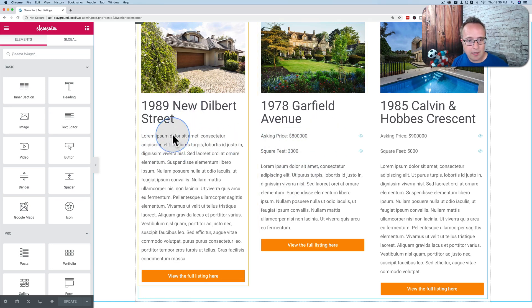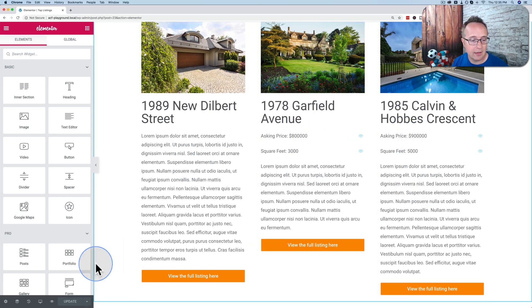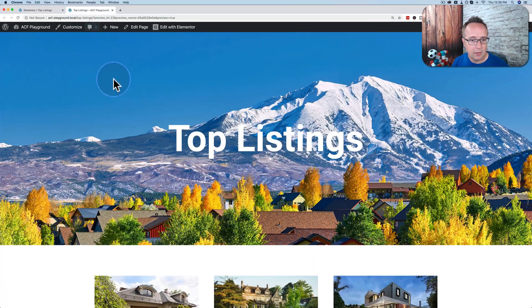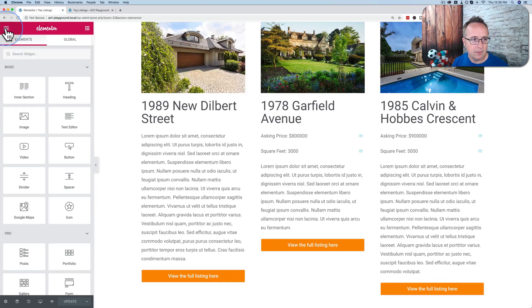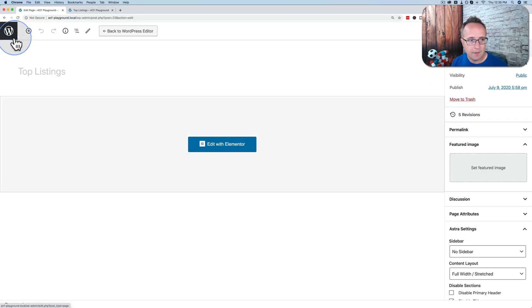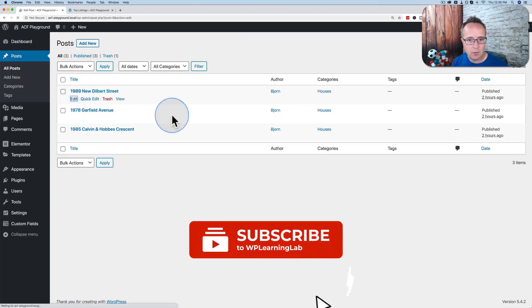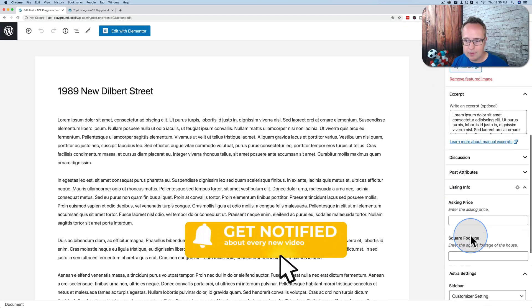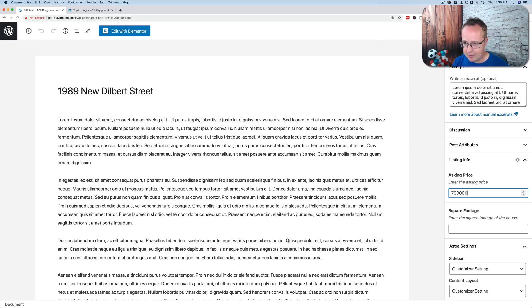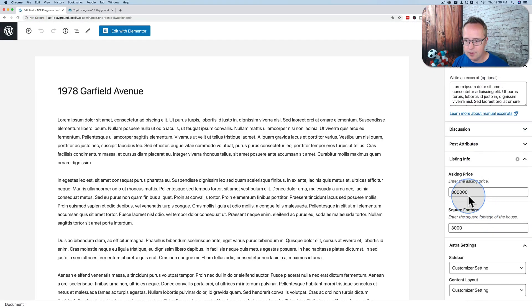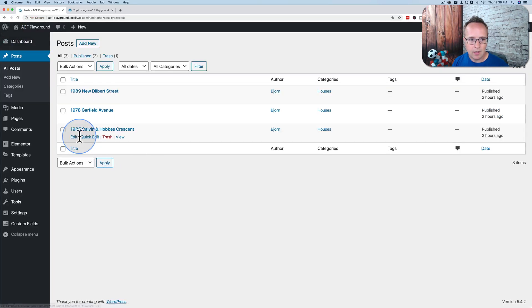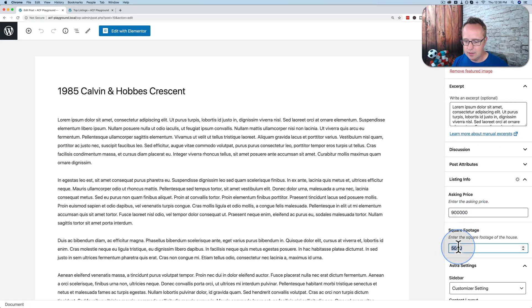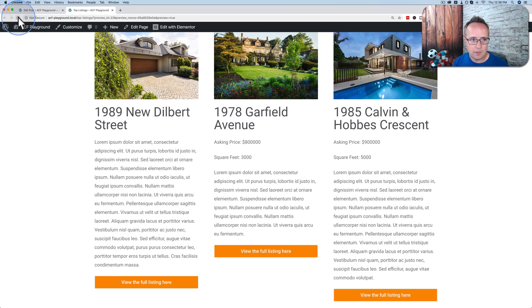And as one other quick example, let's bring back the Dilbert fields. Let's remove one from Garfield, remove one from Calvin and Hobbes, and let's take a look at how that looks. Let's preview this on the front end. So we have it right here. And then let's go exit to dashboard. Let's go to our posts, go to Dilbert. I think I said Dilbert. Let's add that back in there. There we go. Update that. Garfield, let's take out the asking price. And for Calvin and Hobbes, let's take out the square footage.